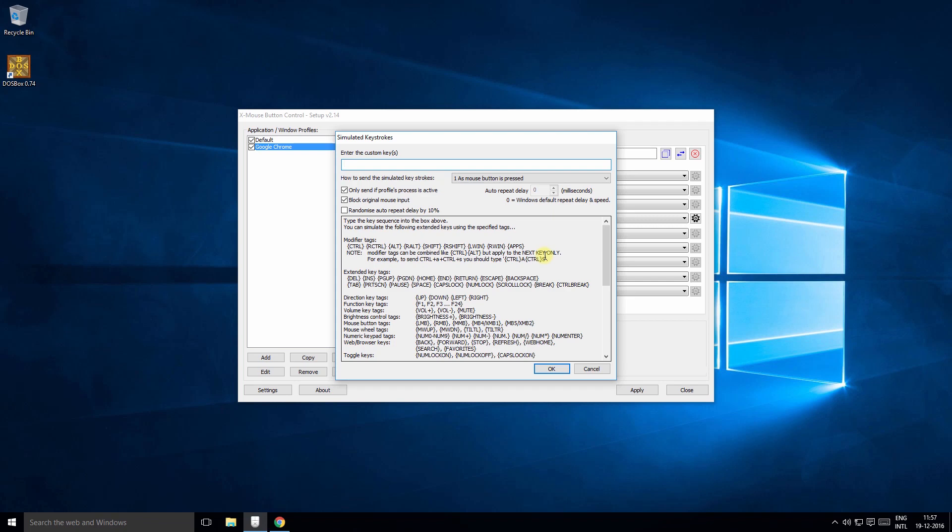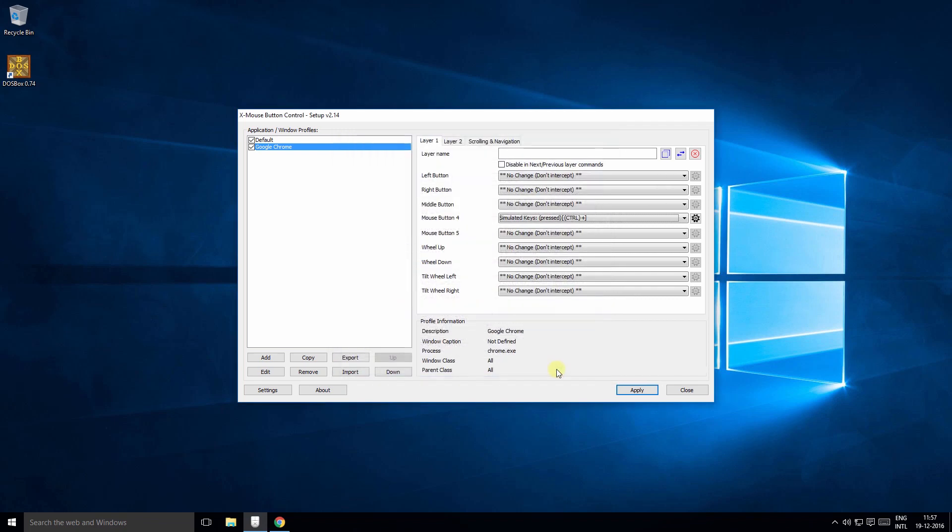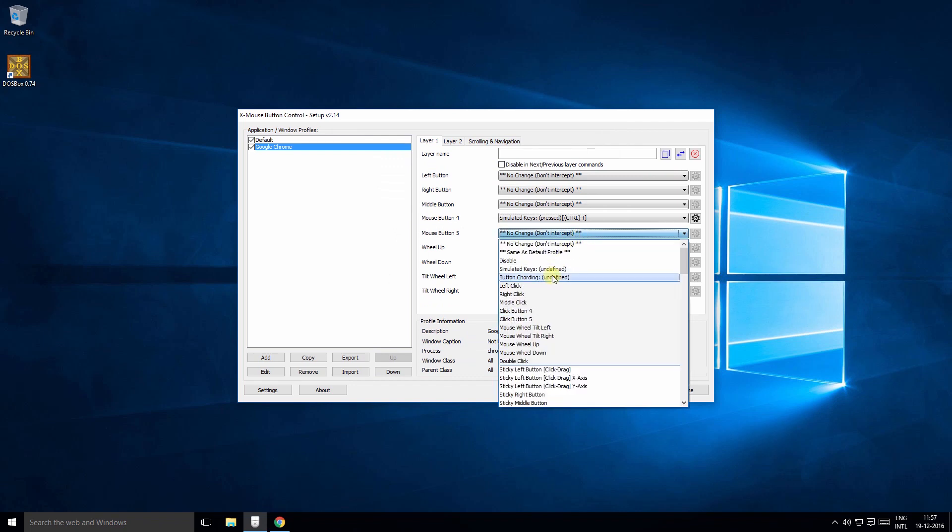So in Chrome for example, to zoom in the keystrokes are Control and plus. So we type curly brackets, Control and the plus sign.